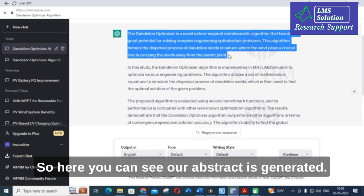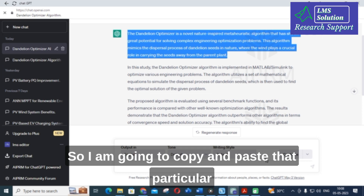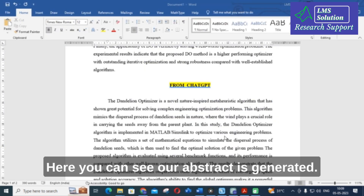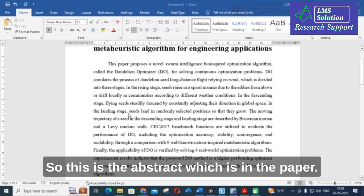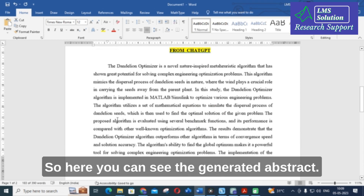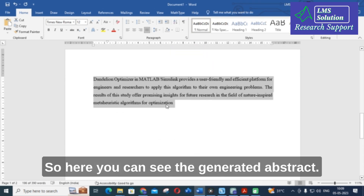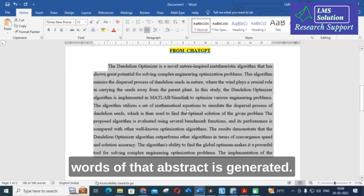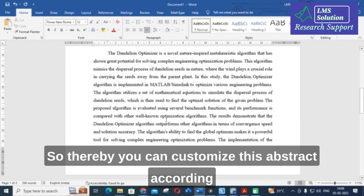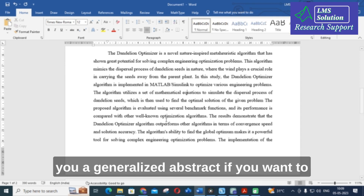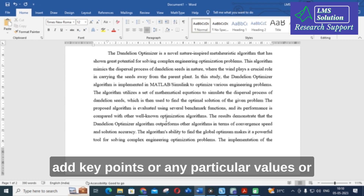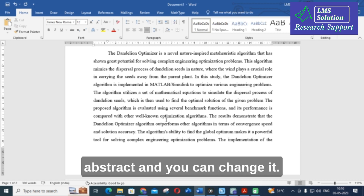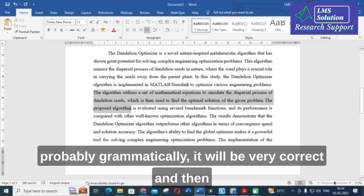The abstract has been generated. I'm copying and pasting it into a Word file alongside the original paper abstract for comparison. The ChatGPT-generated abstract contains around 196 words. You can see it provides a generalized abstract — you can then customize it by adding key points, specific values, or notations relevant to your research paper. The sentences are grammatically correct.